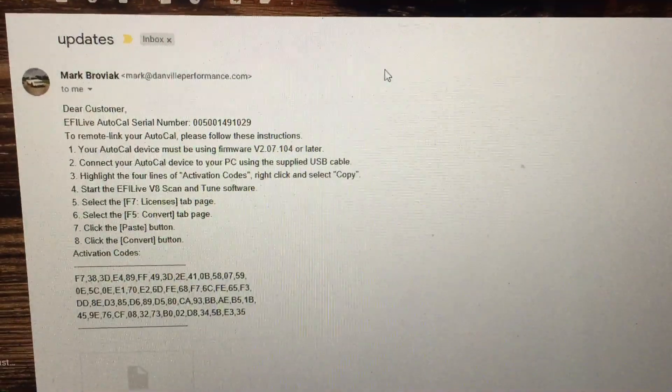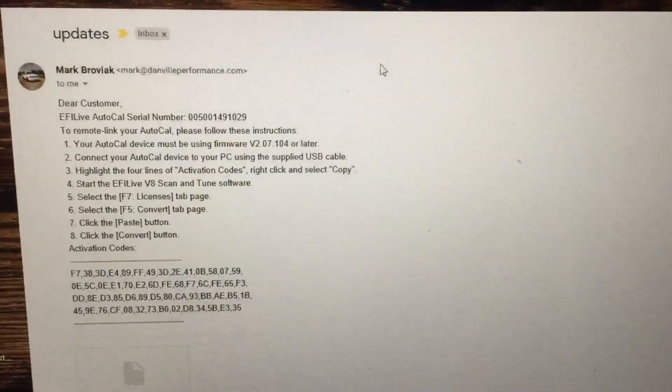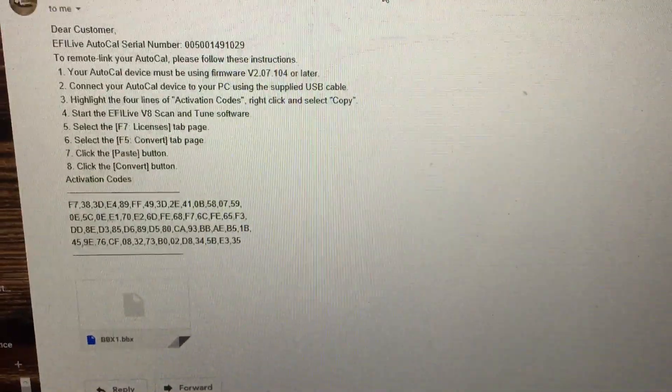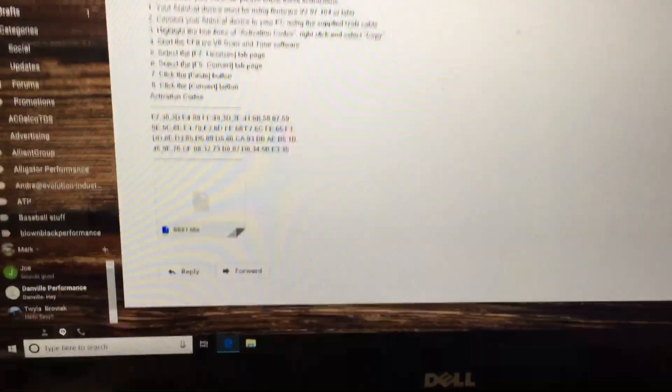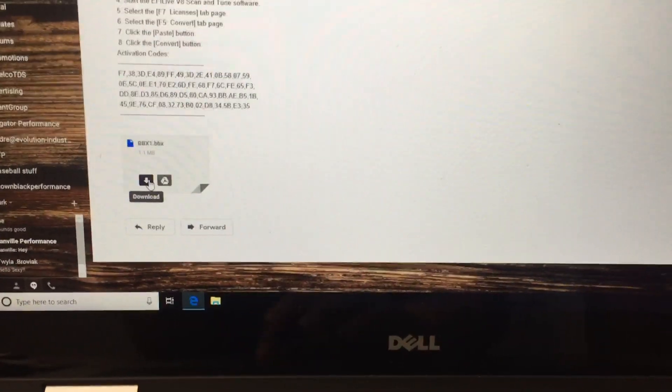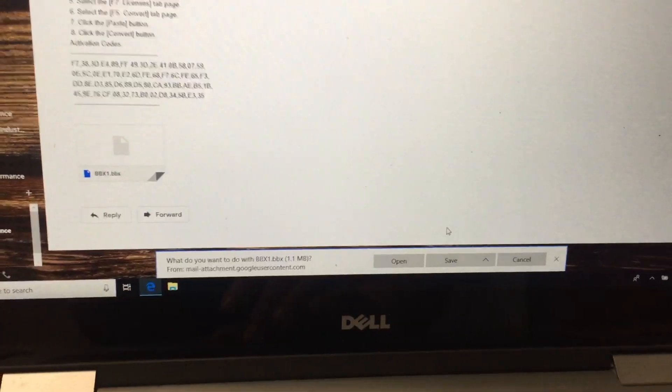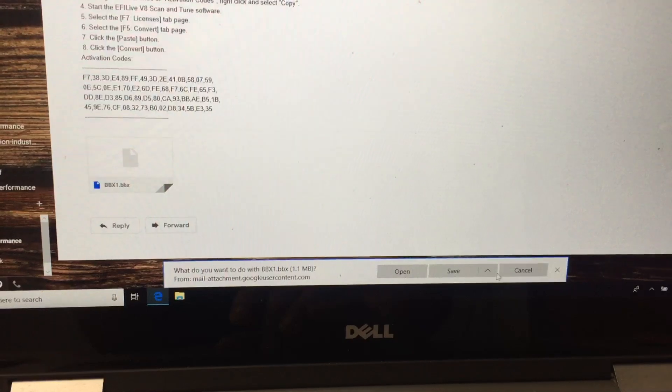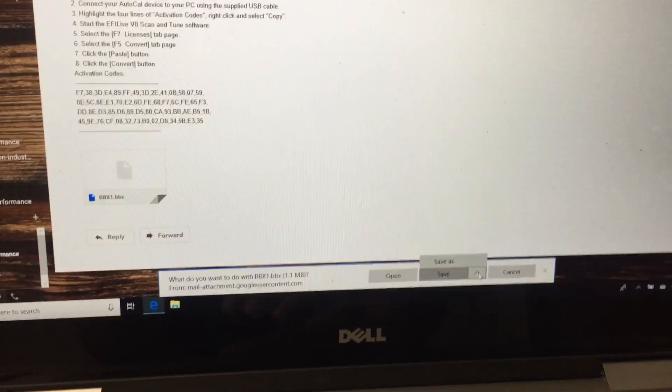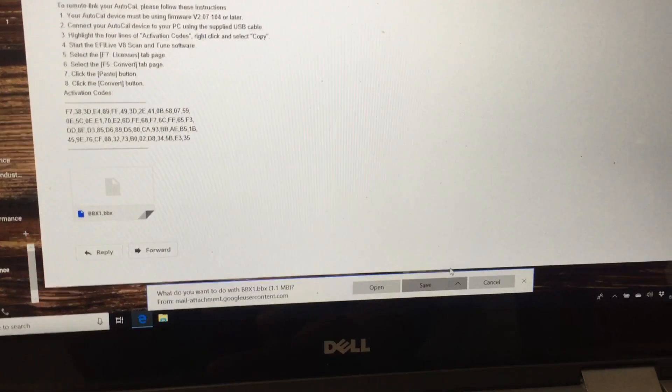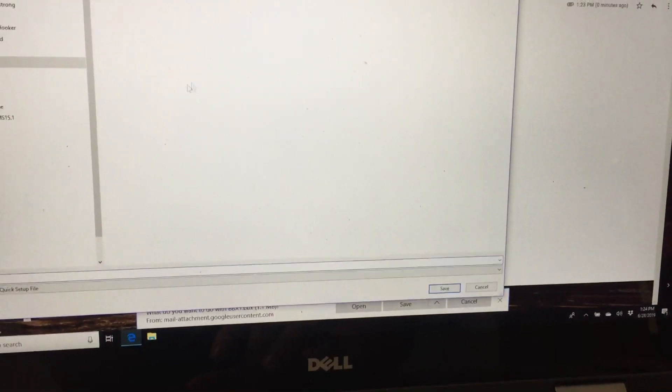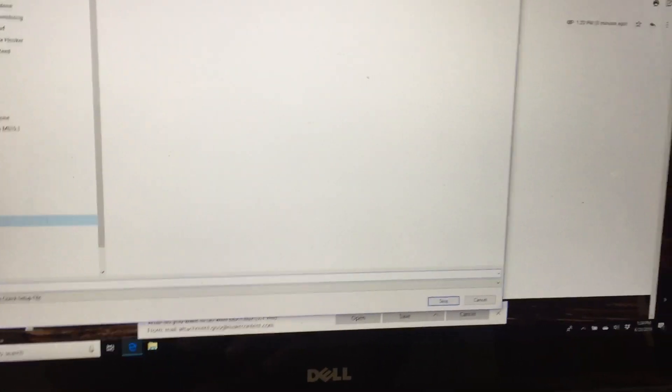That is the link code for the AutoCal to link it to my V2, and then there's a BBX file. So what you're going to do is go to that BBX file, download it, and save it where you know it is. I recommend saving it to the desktop so you know exactly where you put it.